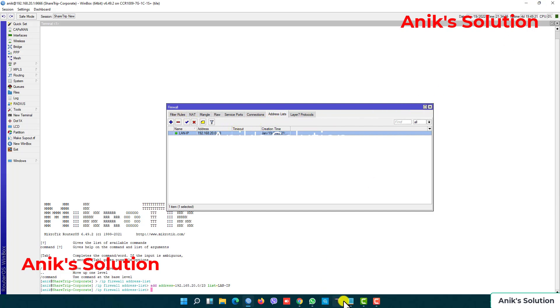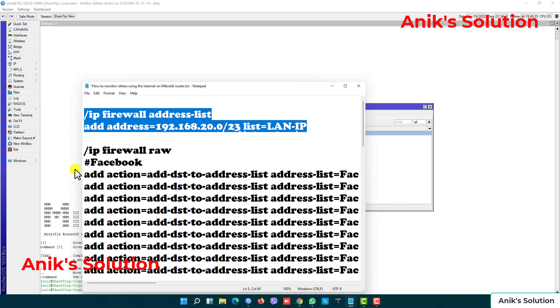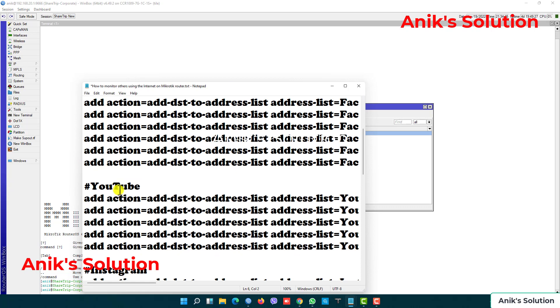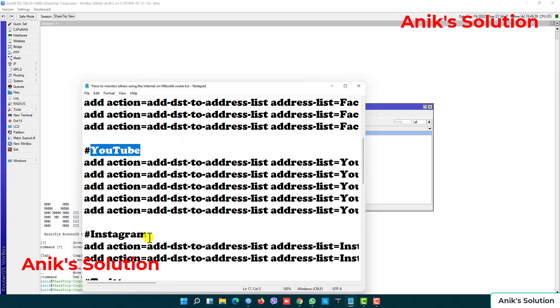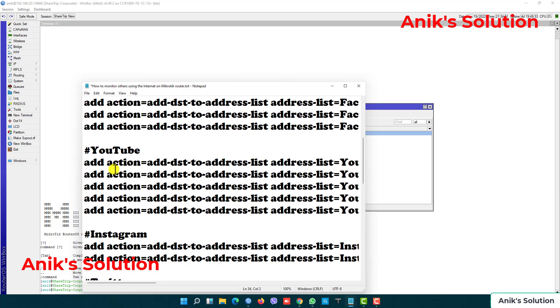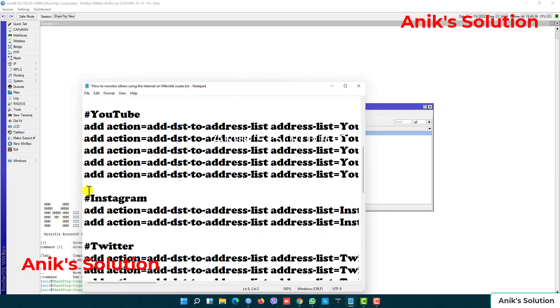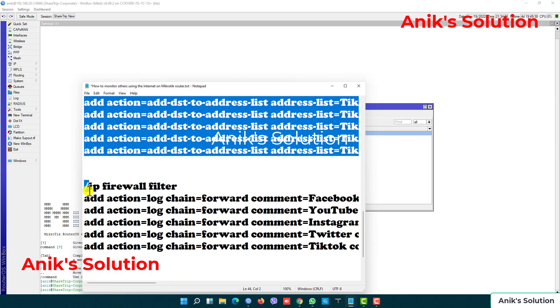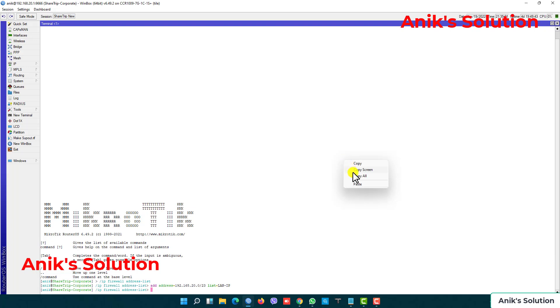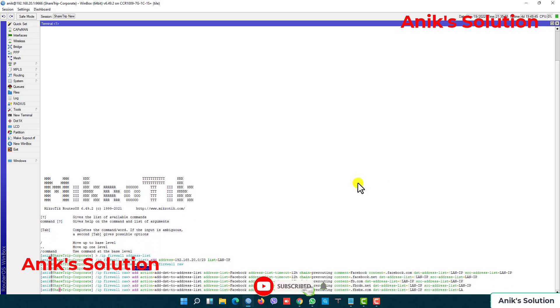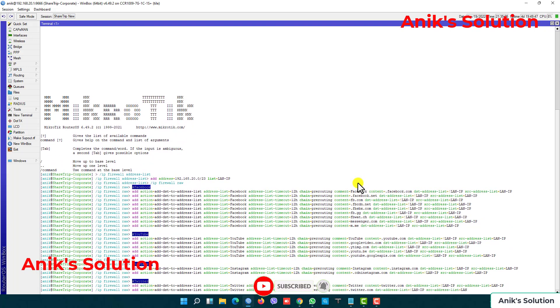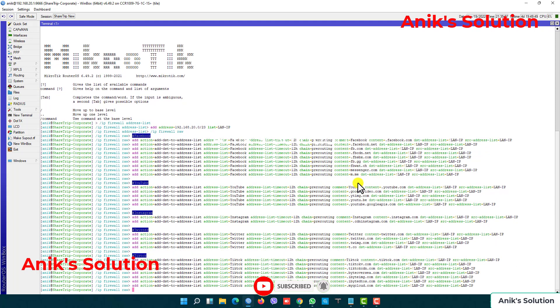Now we add our filter rules: firewall rules for Facebook, YouTube, Instagram, and TikTok. I am copying this files and paste in my new terminal.